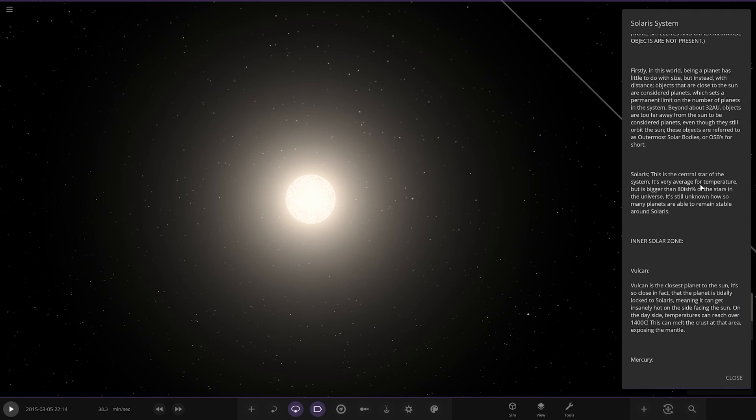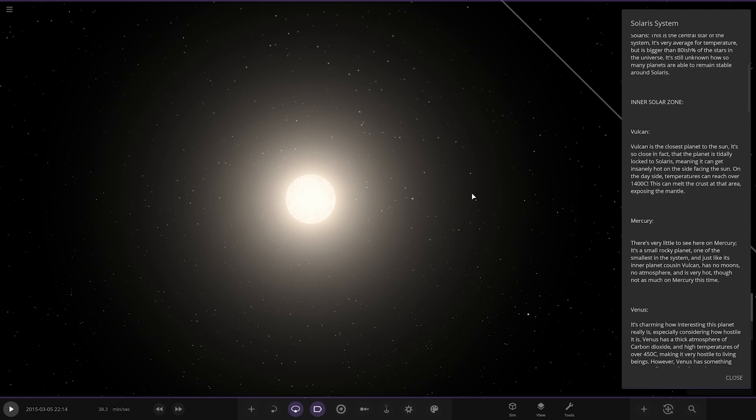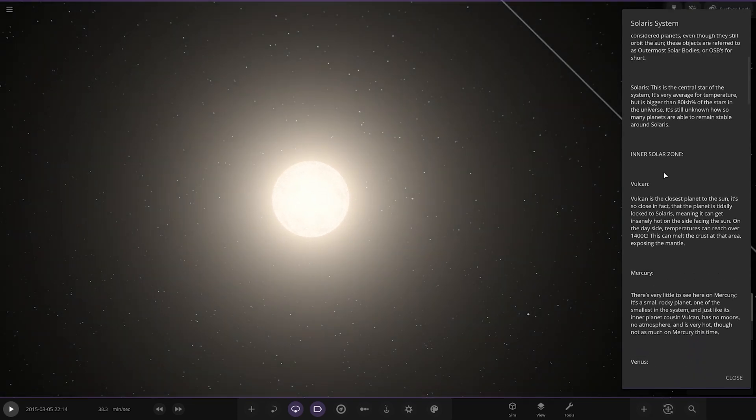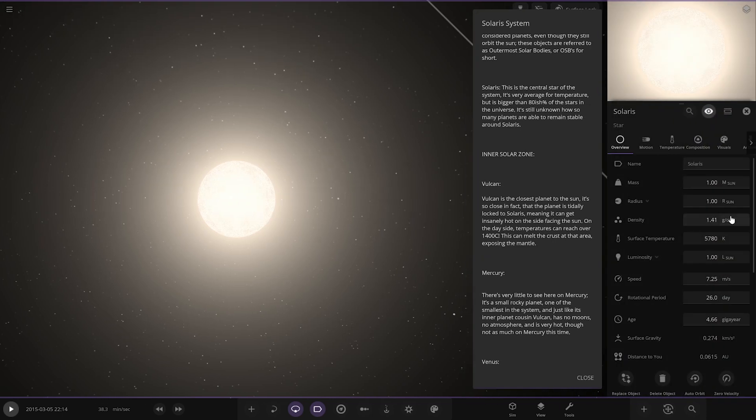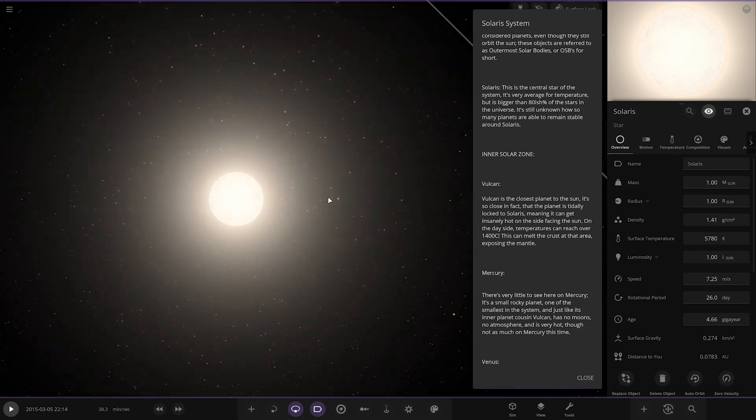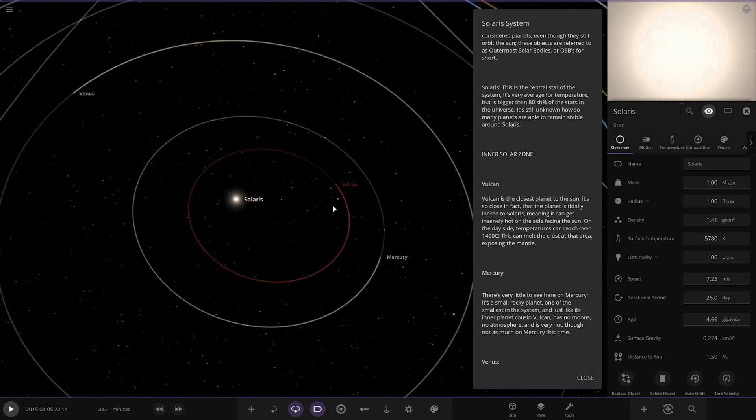Beyond about 32 AU, objects are too far away to be considered planets, even though they still orbit the Sun. These bodies are referred to as ultimo solar bodies, or OSBs. The star itself, Solaris, is very average in temperature, bigger than 80% of stars in the universe. Same mass and radius as our sun.